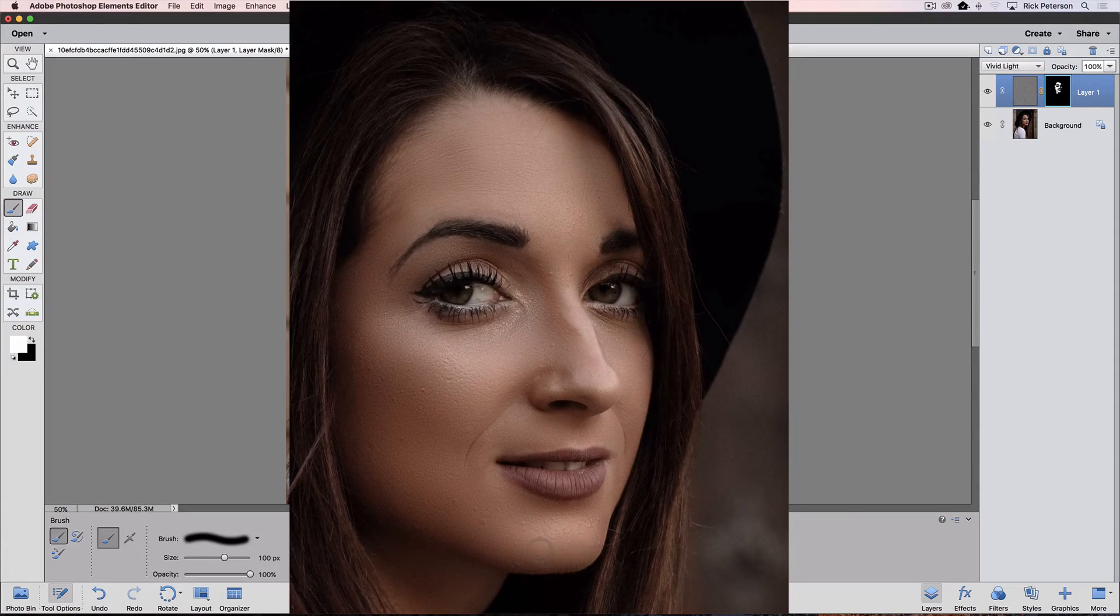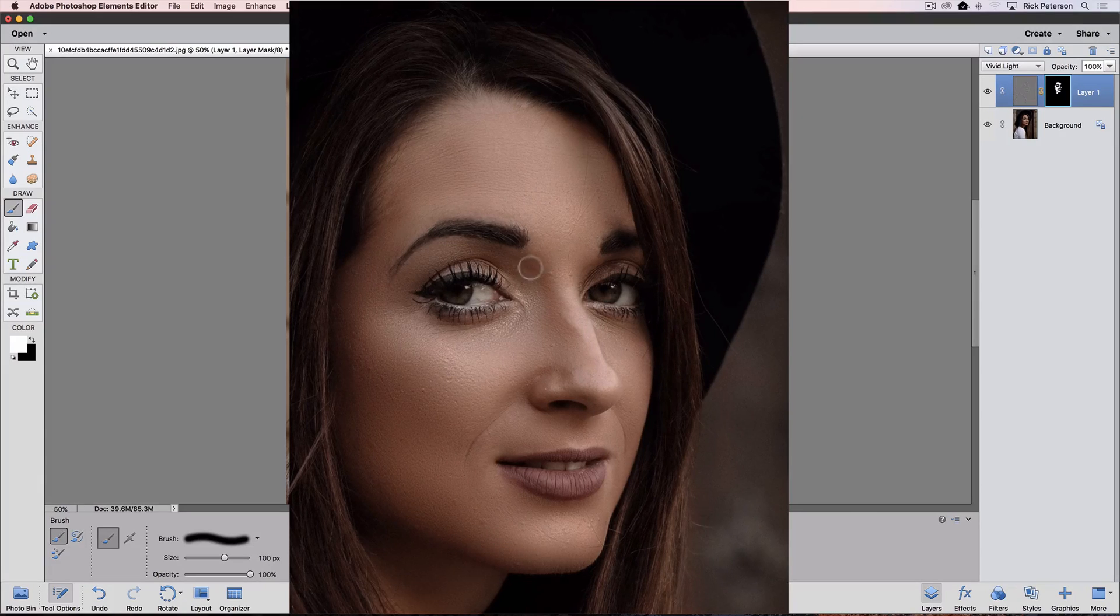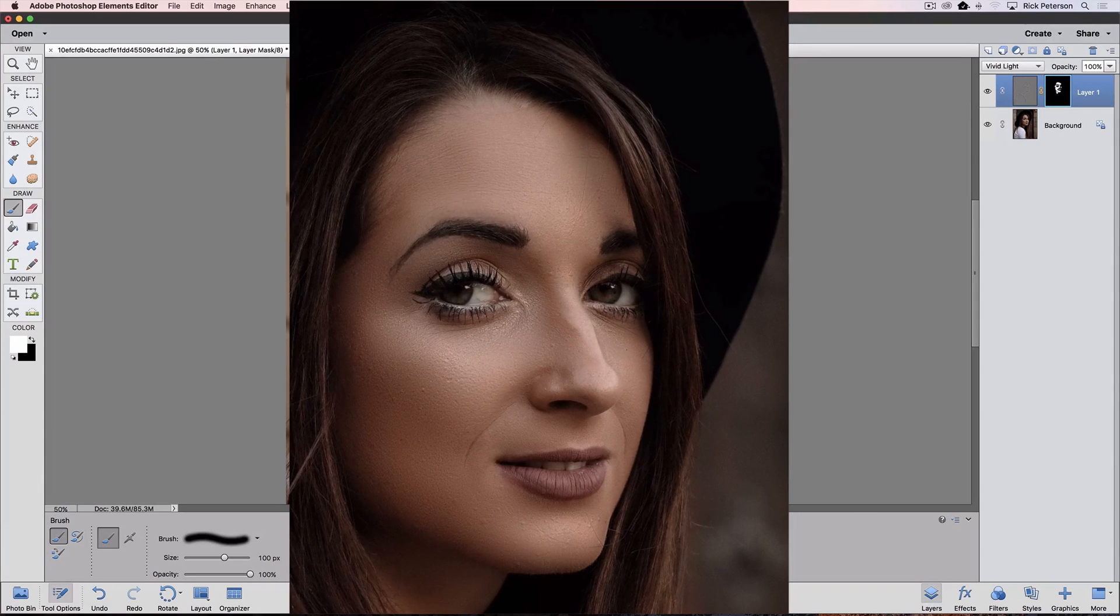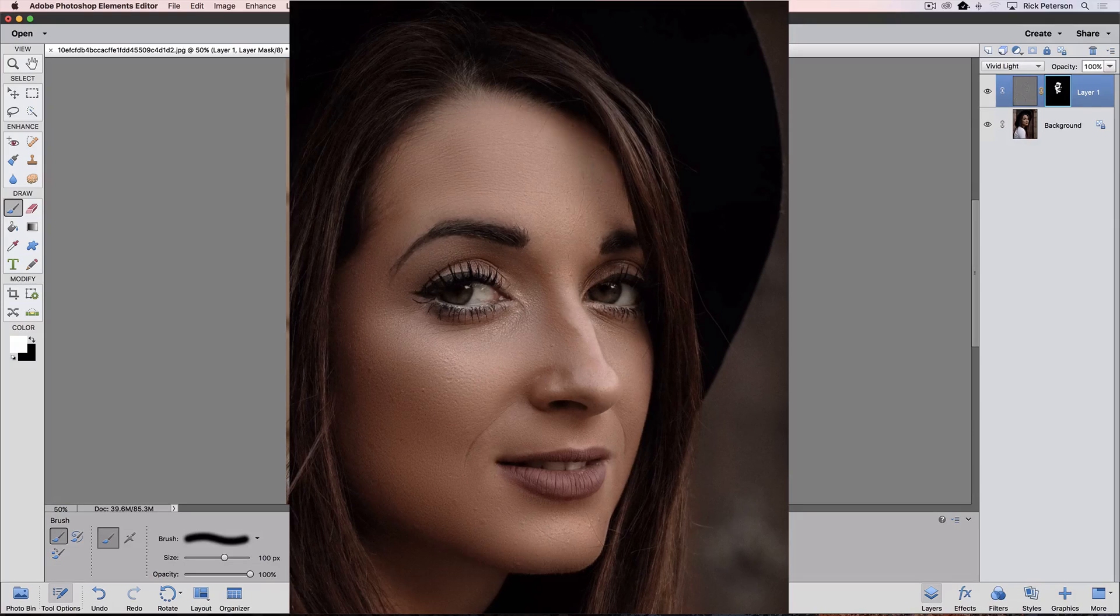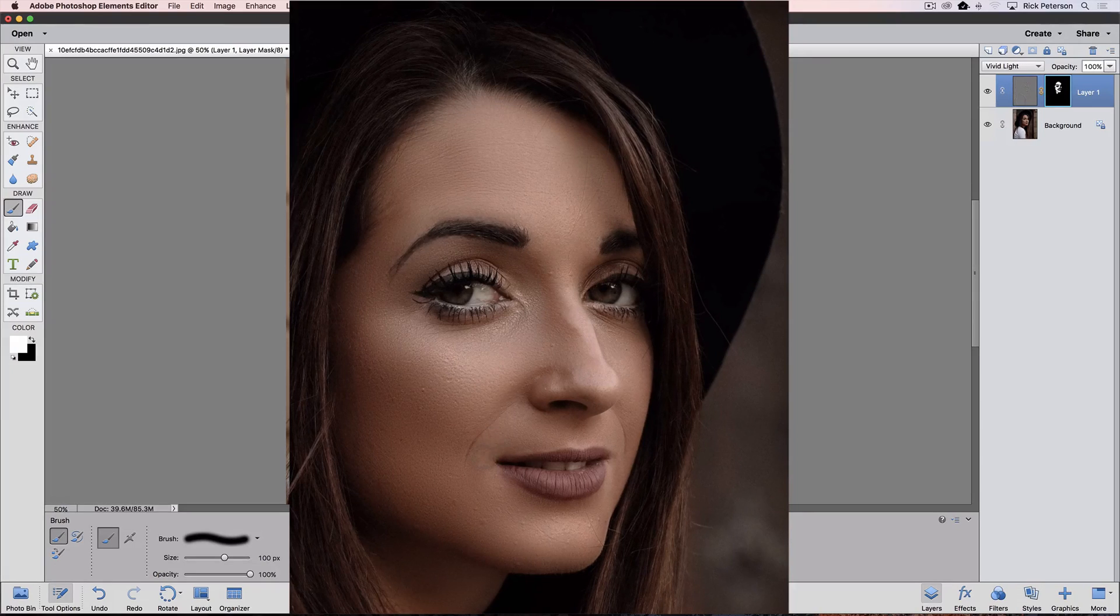And any of these areas. So just brush over it until you've covered all the skin area that you want to smooth out. Maybe a little more right here.